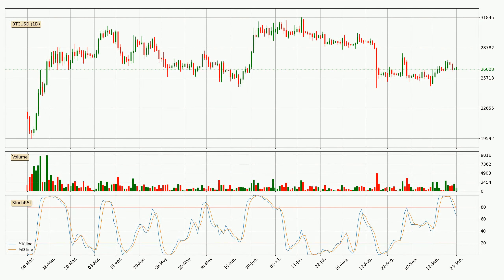Moving to the daily stochastic RSI, the stochastic RSI currently shows no overbought or oversold conditions, but we can see that the trend is currently going down because the %K line is below the %D line.